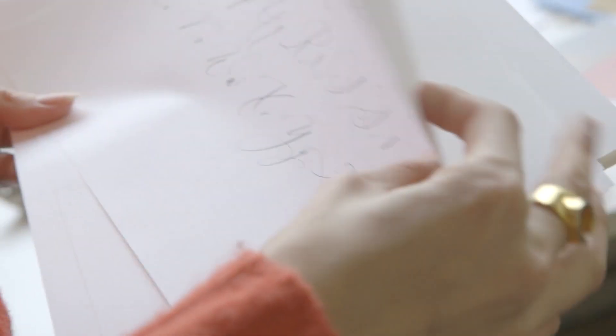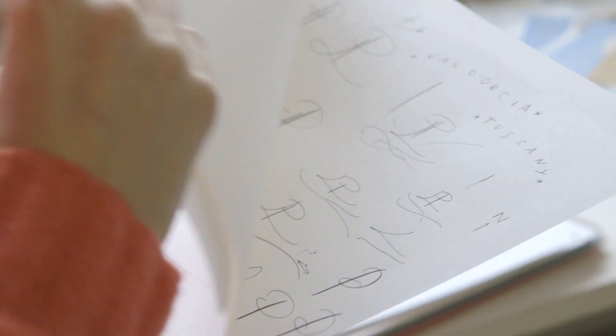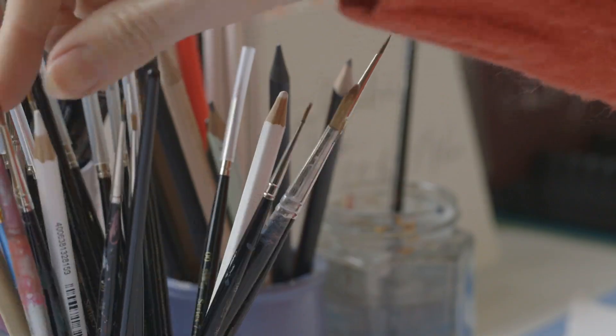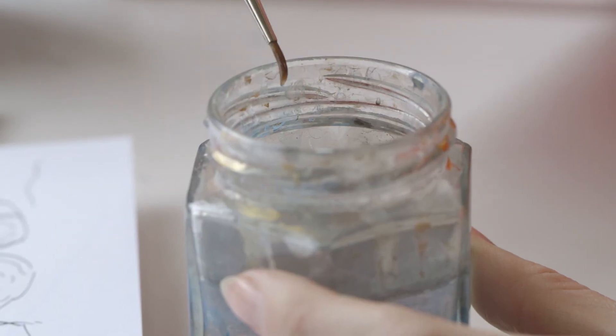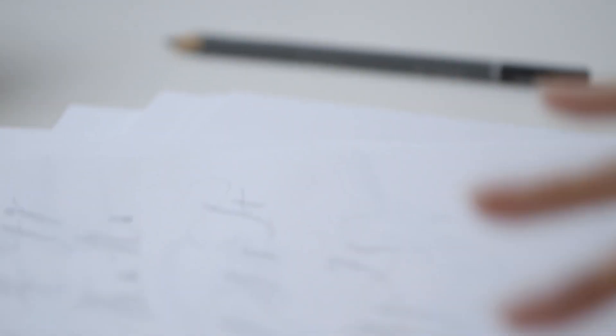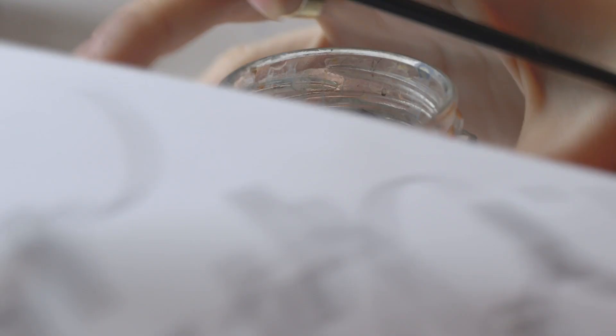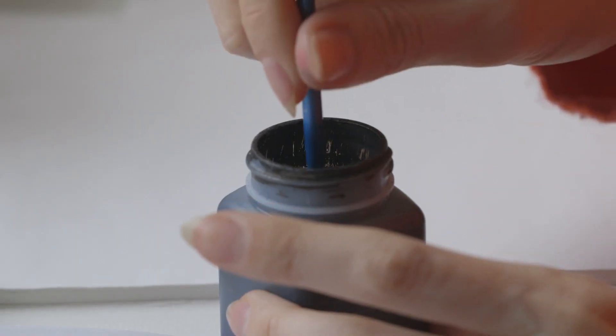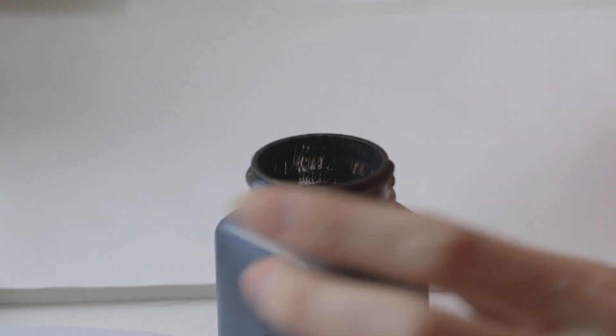So I look at the alphabet as a whole and figure out how flourished I'm going to make it, if it's quite modern or quite simple or quite ornate. Then I create an alphabet for each piece which I can then refer to when I'm developing the letters.